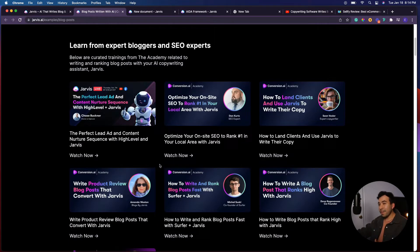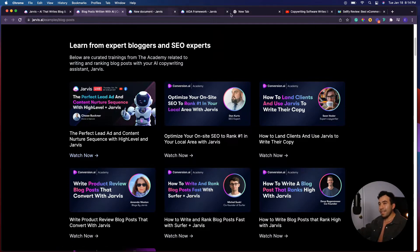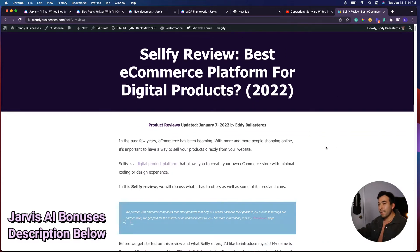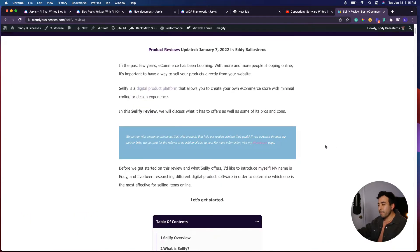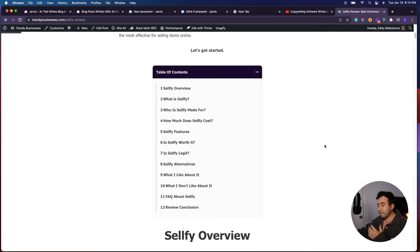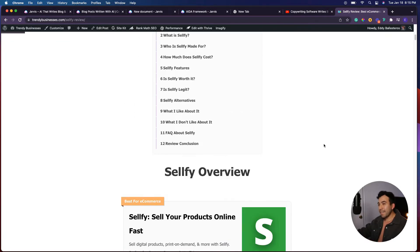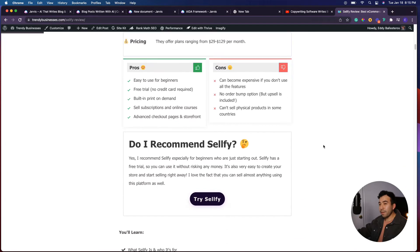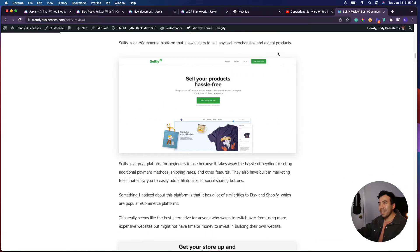Honestly, like myself, I've been using Jarvis for all my website content. As you can see here, this is one of my reviews that I've done on my website that's doing very well. All of this was created with Jarvis. Of course, I also write the content myself and I also had to fact check it, but it's such an amazing tool.